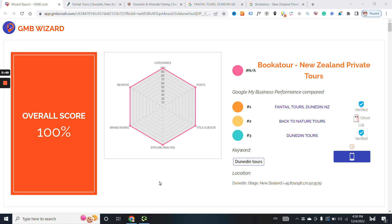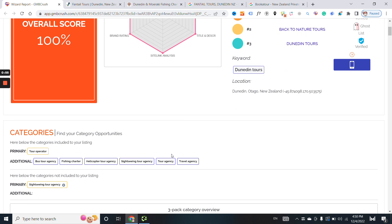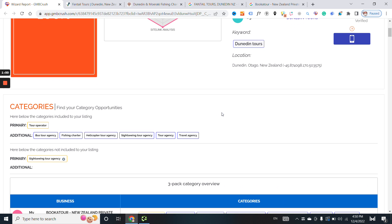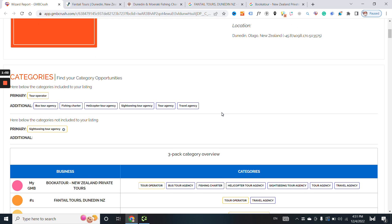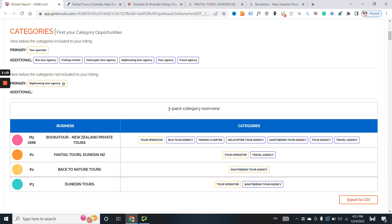I want to be sure that when it comes to GBP Business Profile Optimization, in terms of category, you understand the importance of having the right primary and additional category. As you can see here, the spot number two is using just one primary category, which is sightseeing tour agency, and this business is using tour operator plus several additional categories.